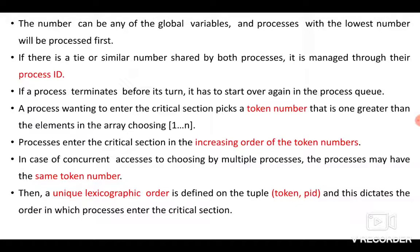The number can be any global variable. The process with the lowest number will be processed first. If there is a tie between two processes, then you have to go with the process ID. If a process terminates before its turn, it cannot be restarted in the middle — it must be inserted into the process queue from scratch.